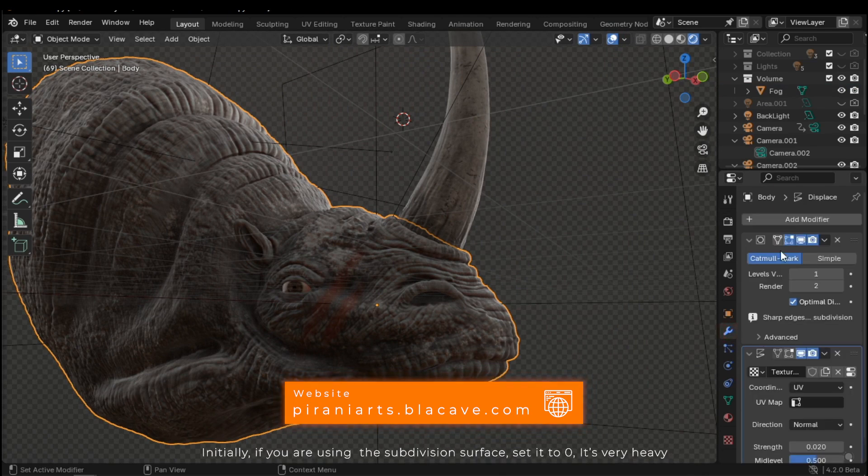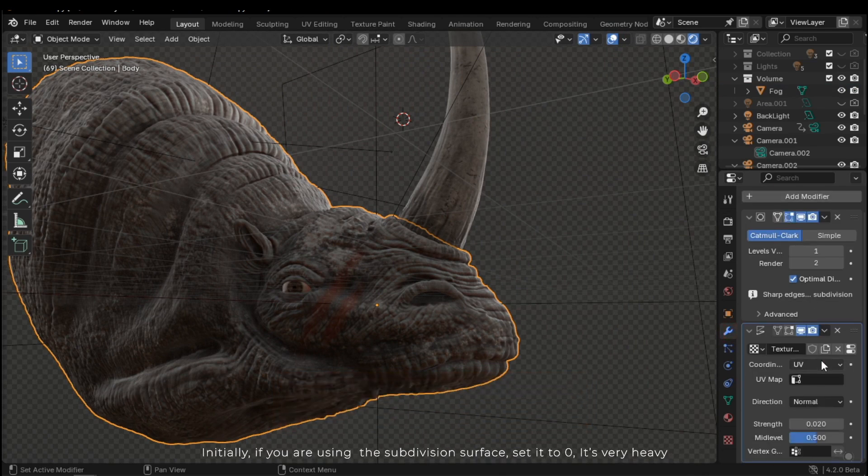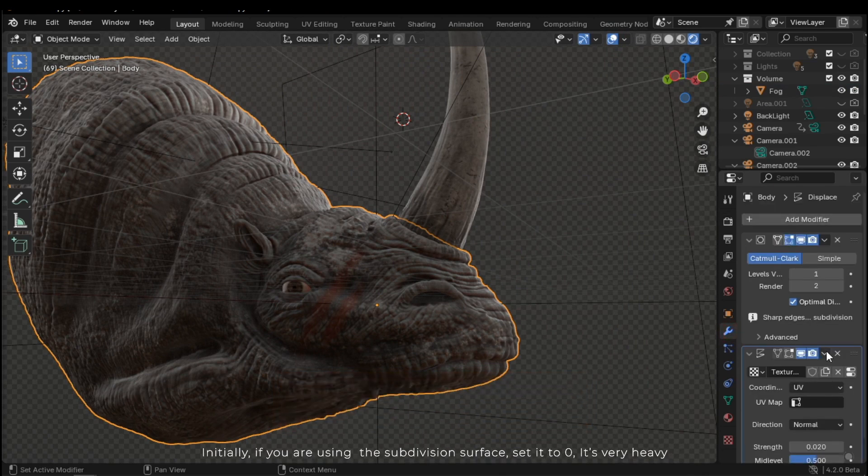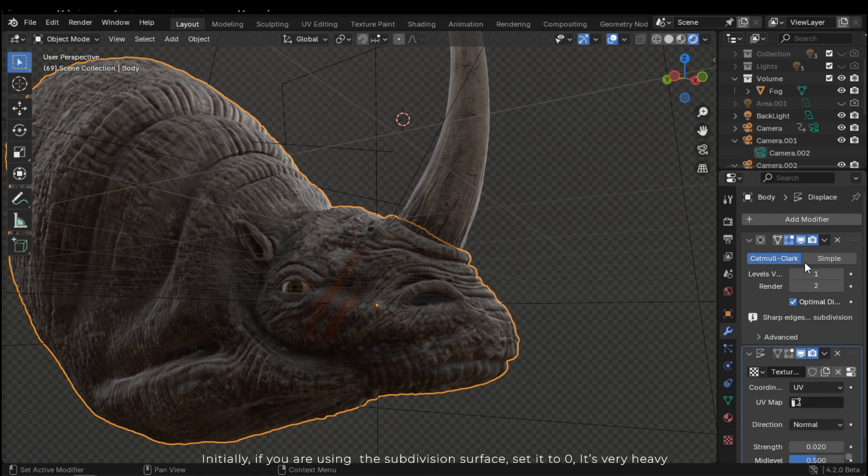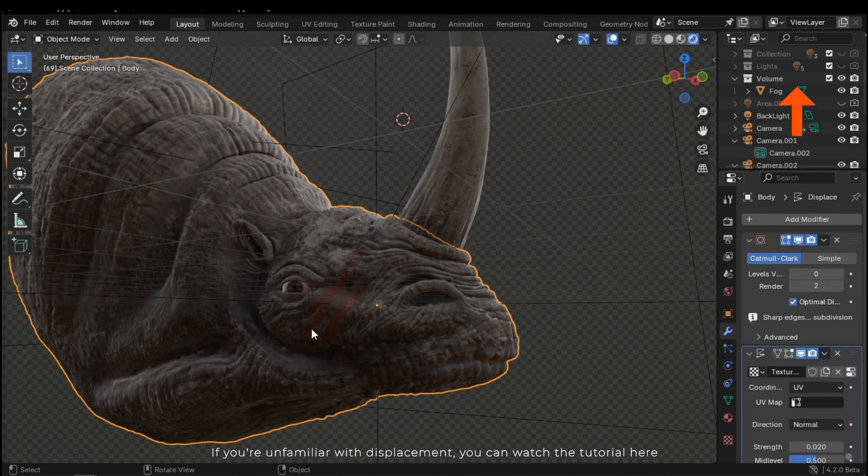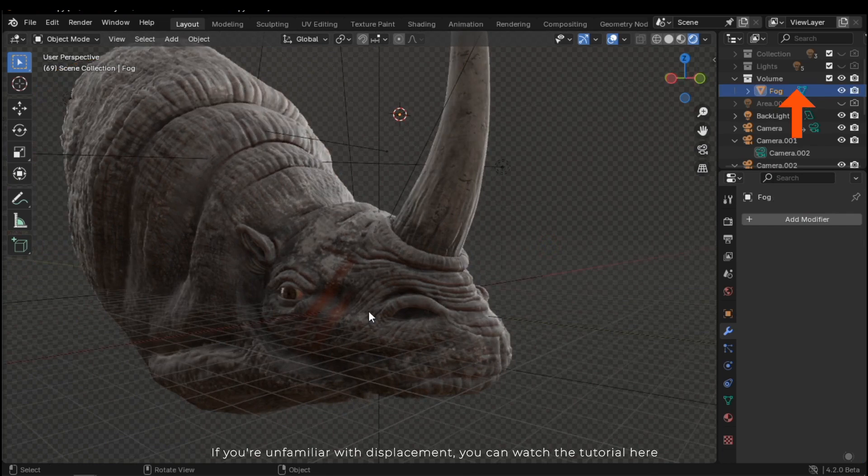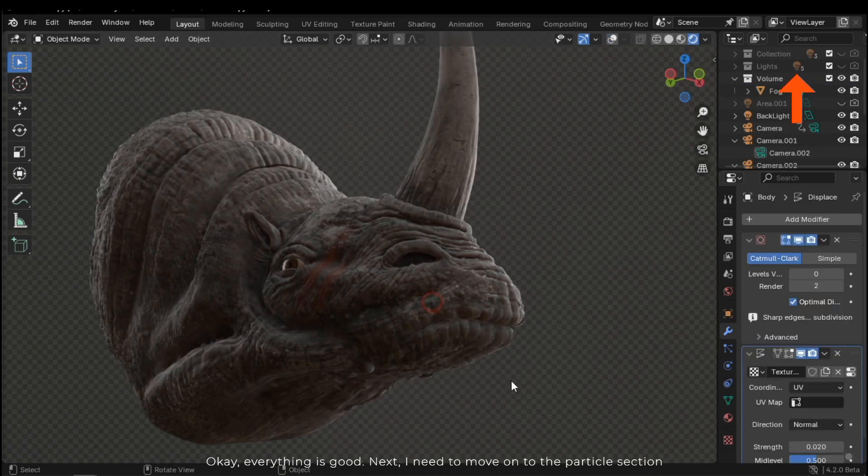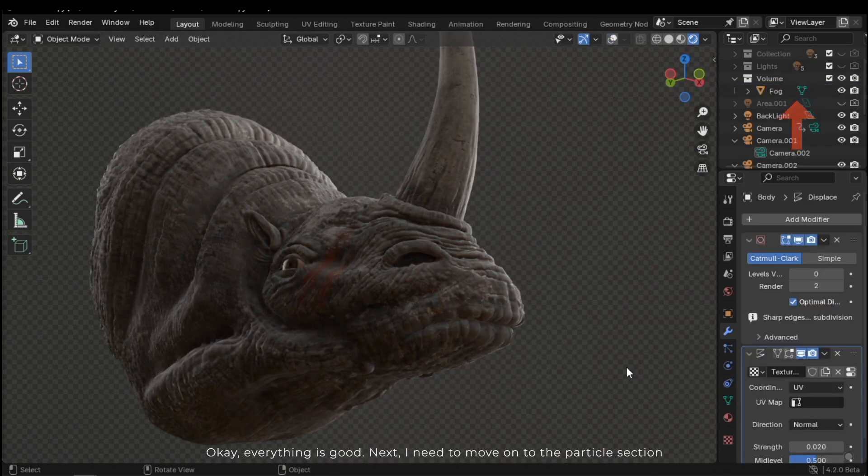Initially, if you are using the subdivision surface, set it to zero. It's very heavy. If you are unfamiliar with displacement, you can watch the tutorial here. Okay, everything is good.